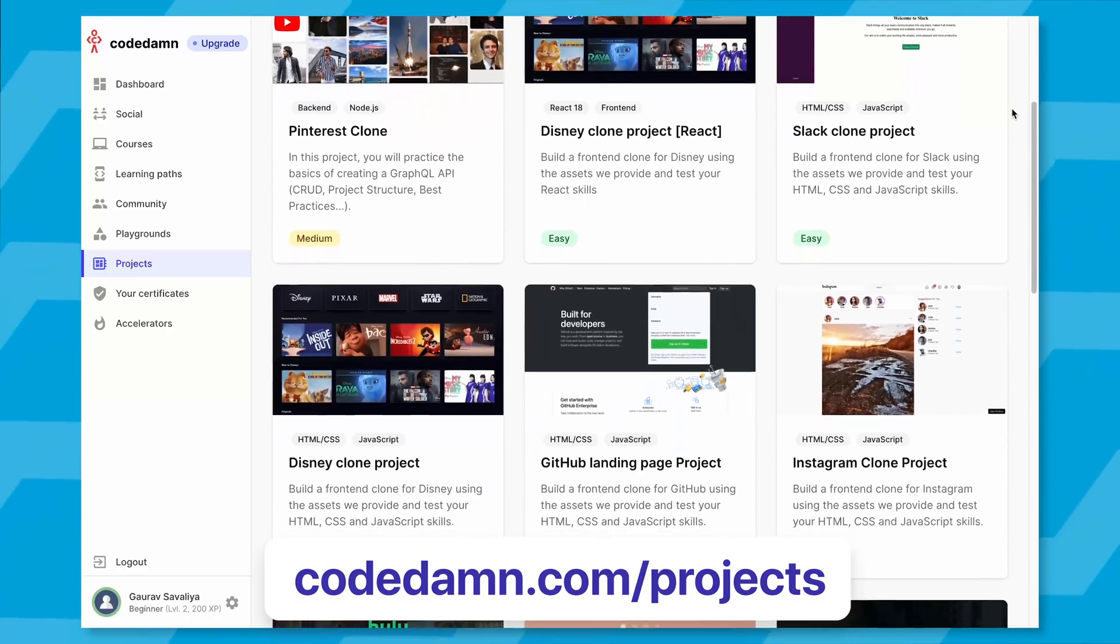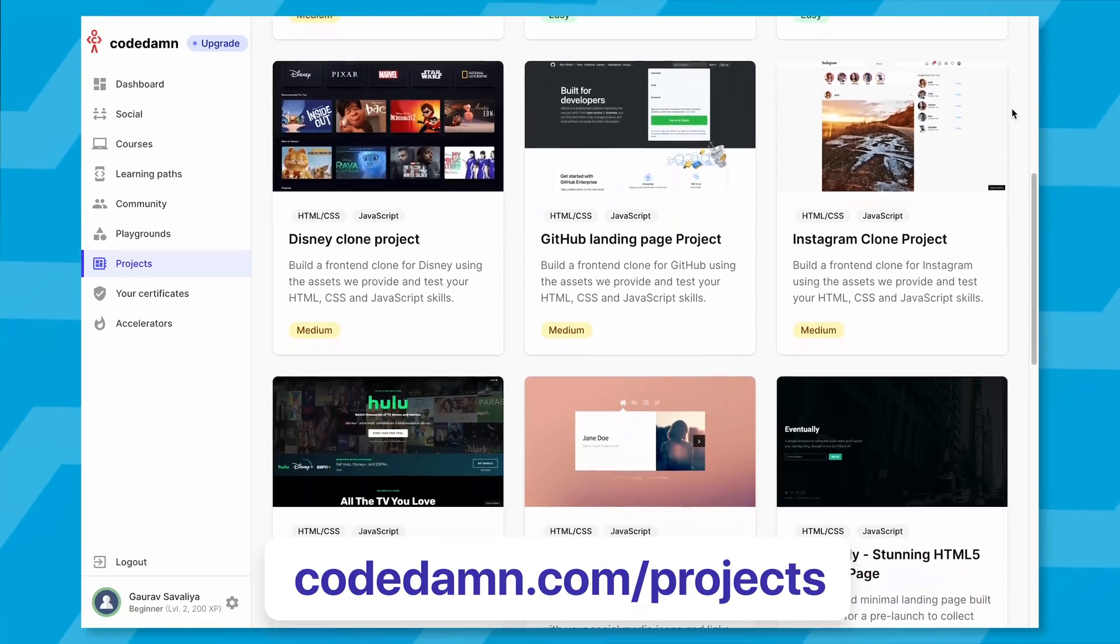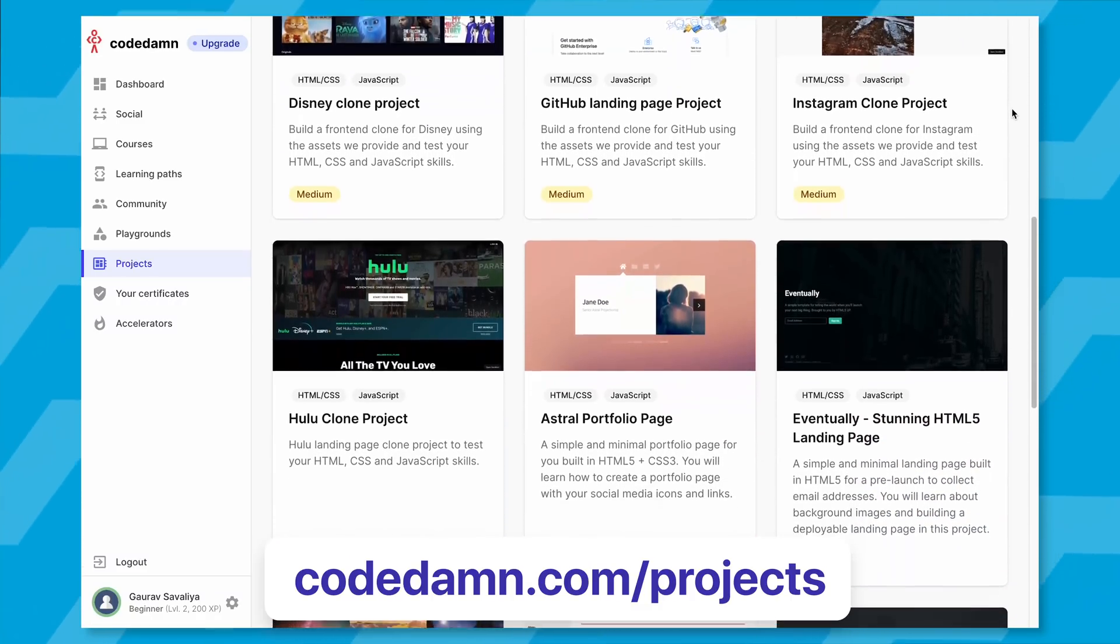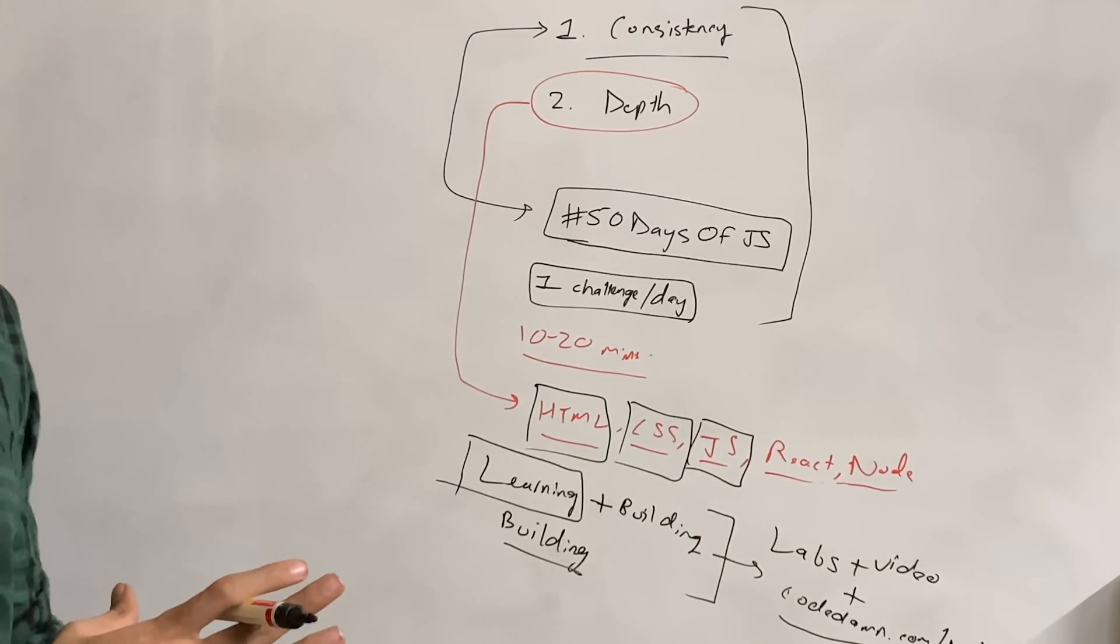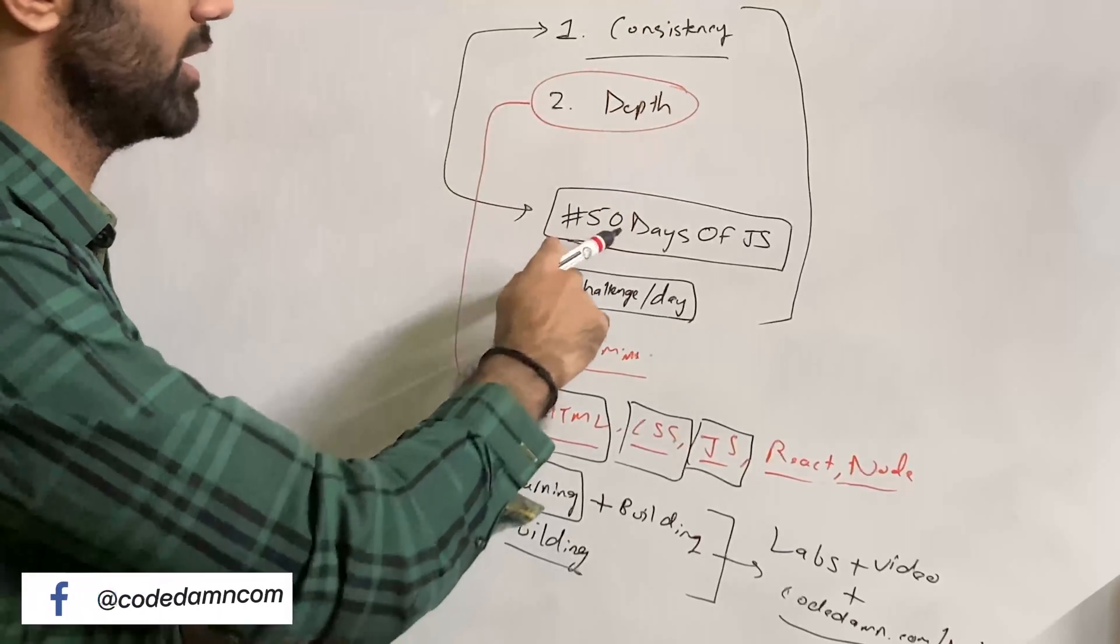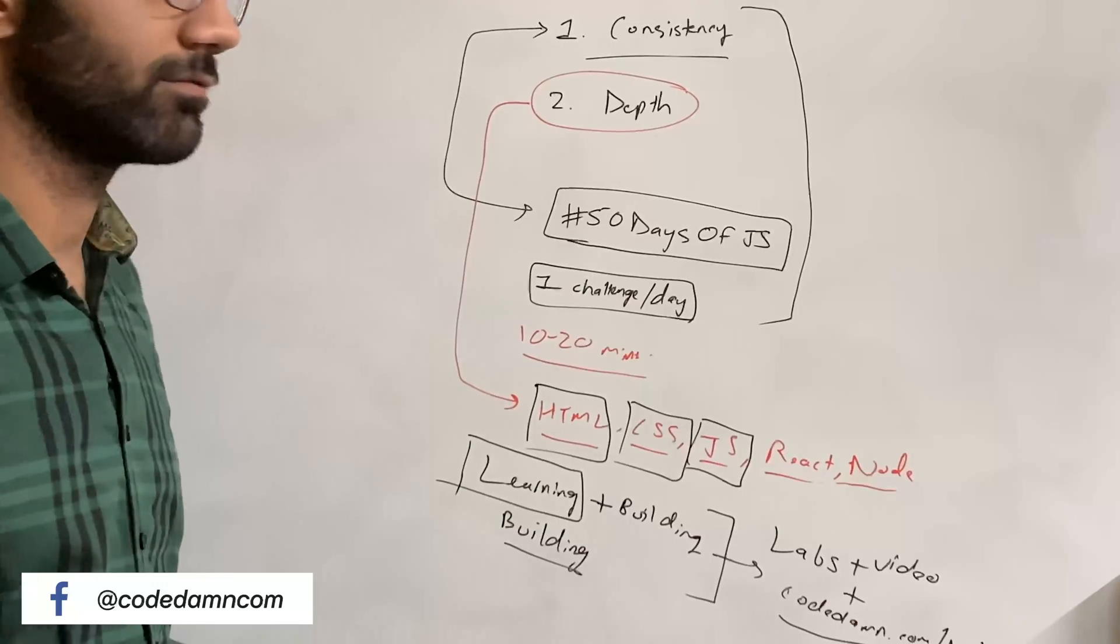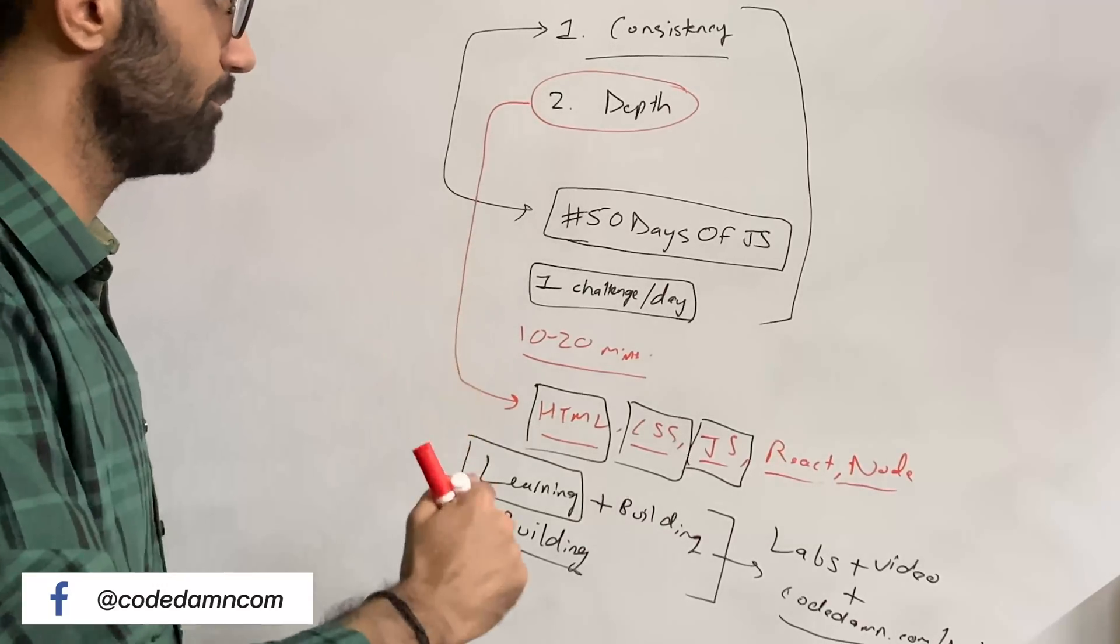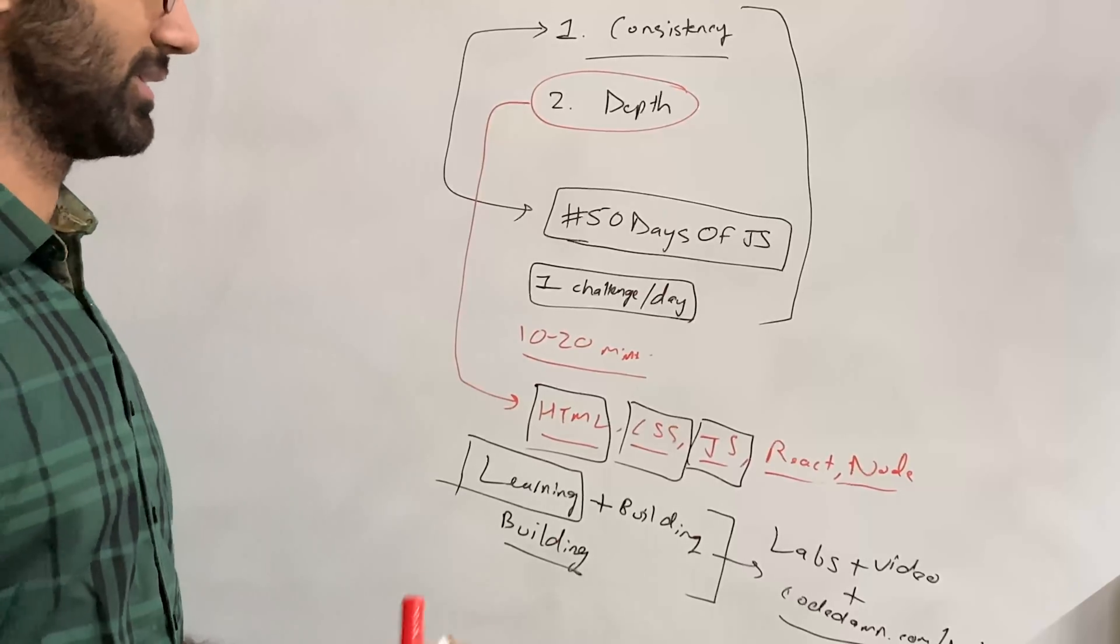If you go to codedam.com/projects, you'll see projects for HTML, CSS, JS, and React—that's your building part. What I want you to do is every single day, start your day with consistent behavior. One way to do that is to complete a 50 Days of JS challenge on Code Dam, tweet your entry on Twitter, and get a prize.